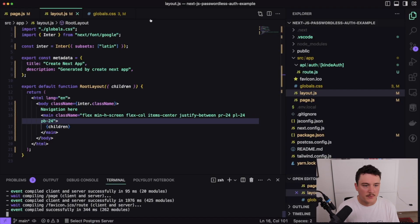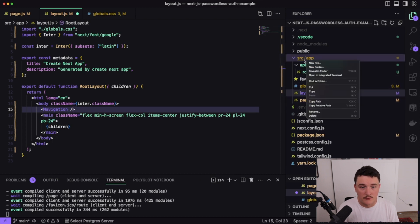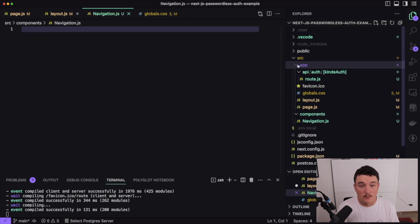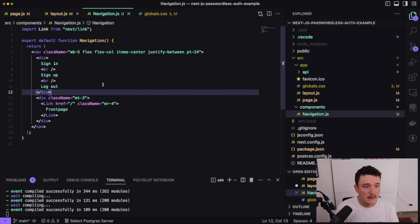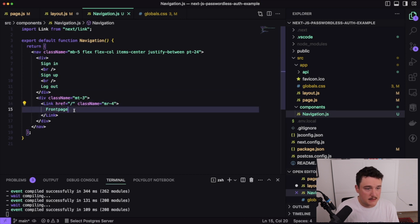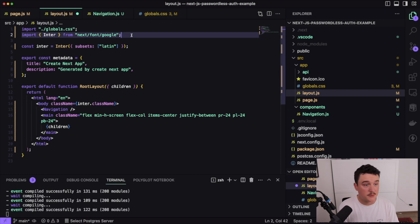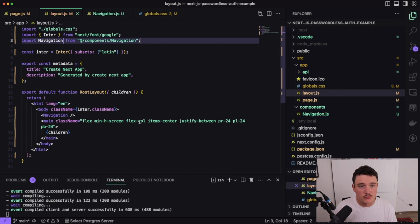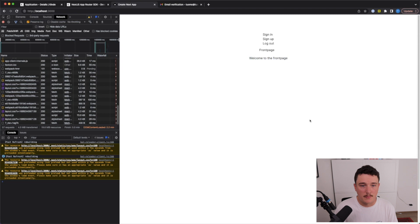I'm going to create a new component for the navigation. I'll create a new file inside the src/components folder called navigation.js. It has a nav element with some Tailwind styles, placeholder text for sign in, sign up, and log out, and a link for the front page. Back in the layout file I'll import the navigation component. Now we have the placeholders for the buttons and the link.